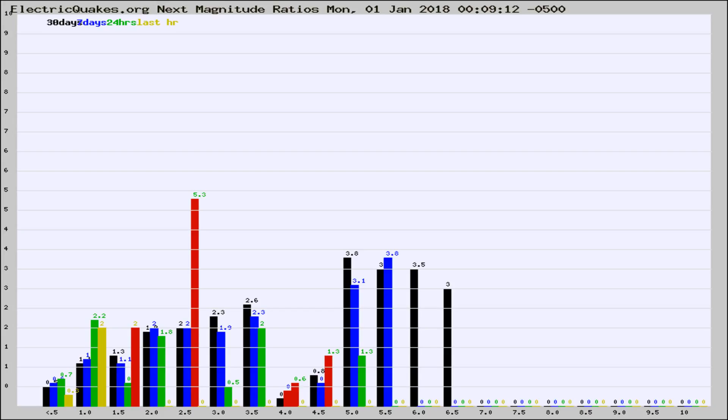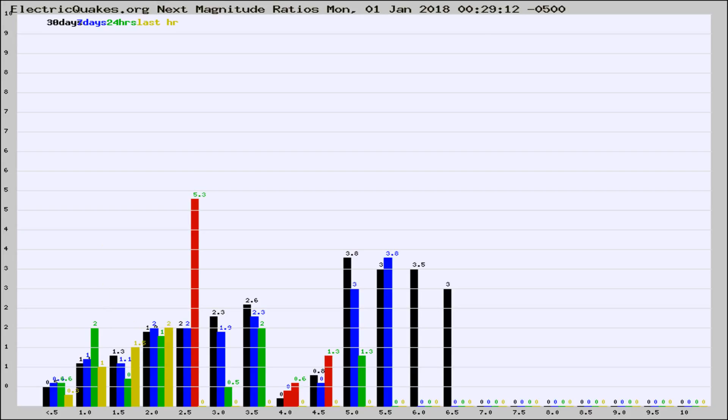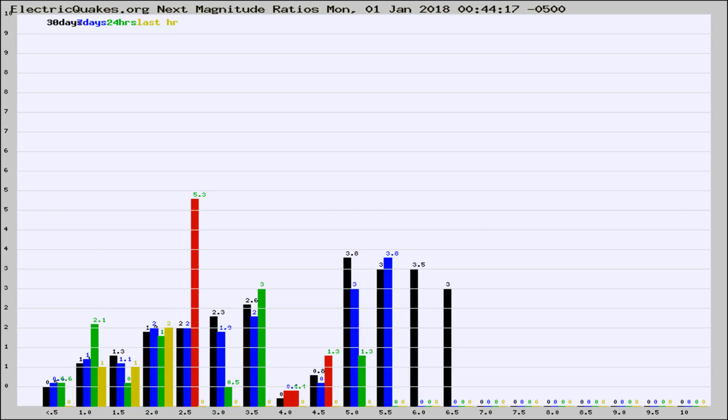Now you're seeing the next magnitude ratios, which is a graph of the ratio of, say, magnitude 2 to the number of magnitude 3s, which should stay consistent for any given area. If it changes between the last 30 days, 7 days, 24 hours, and last hour, it may indicate something unusual happening in that area. This is worldwide.